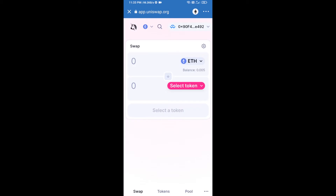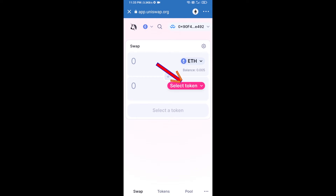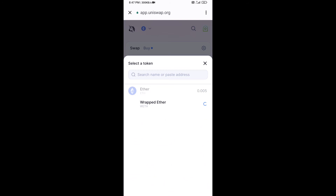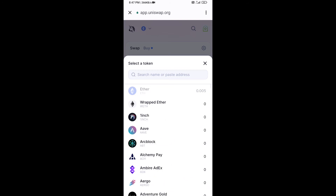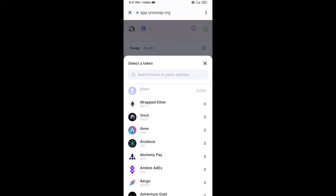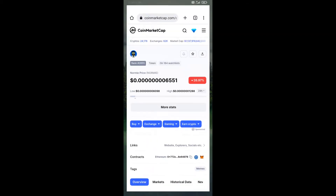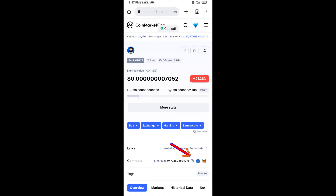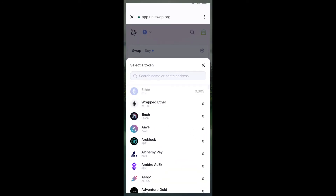Uniswap exchange has been successfully connected from Trust Wallet. Now click on Select Token. Copy the Normai token smart contract address — open Normai token on CoinMarketCap, copy the address, and paste it into the search field.